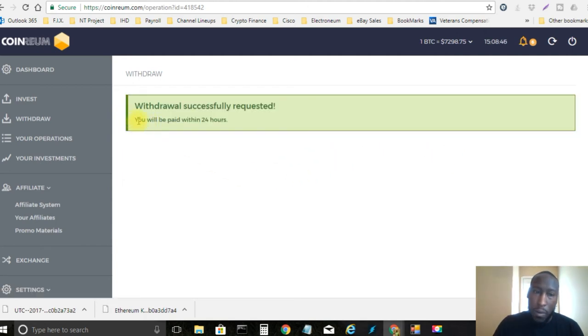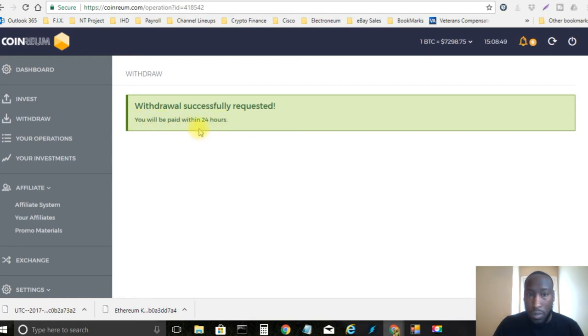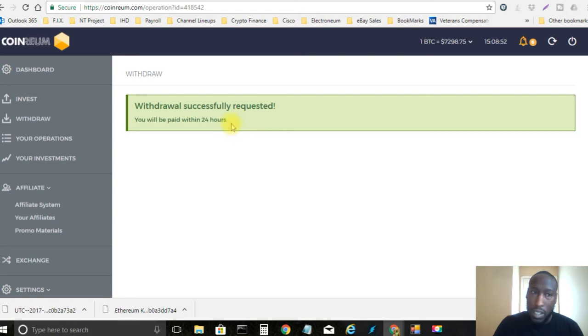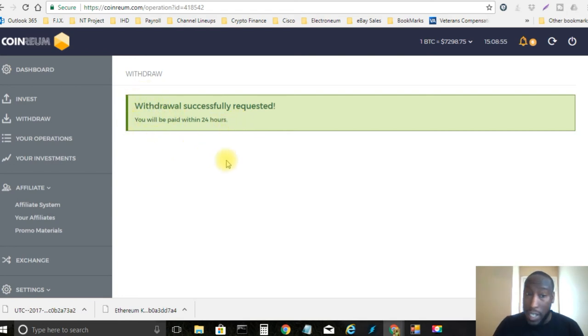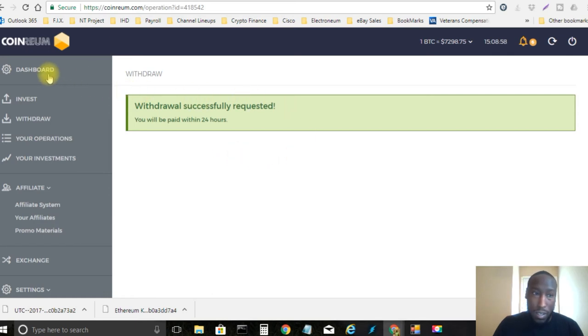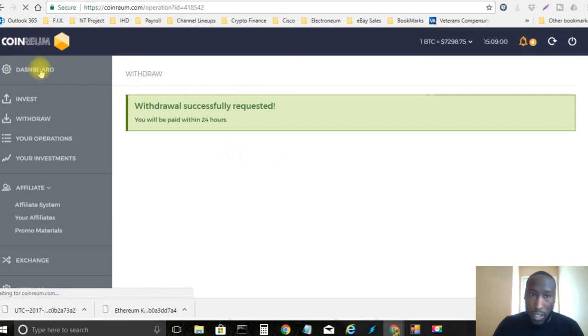Alright so now they always have the generic thing about you will be paid within 24 hours but it's never taken longer than 24 hours. It's always been 20 minutes. It's been 10 minutes. It's been maybe 2 hours. So not worried about it at all here.